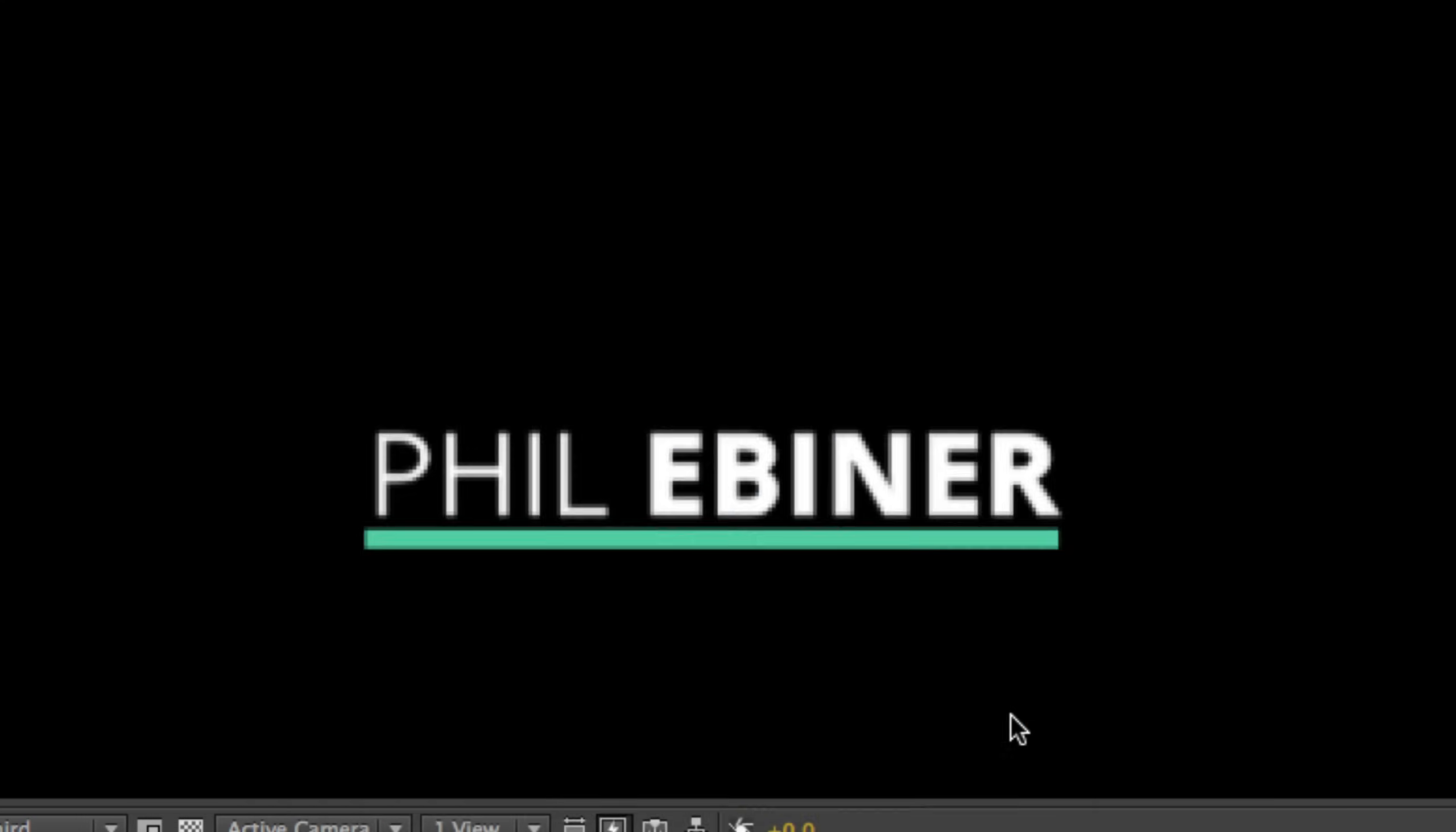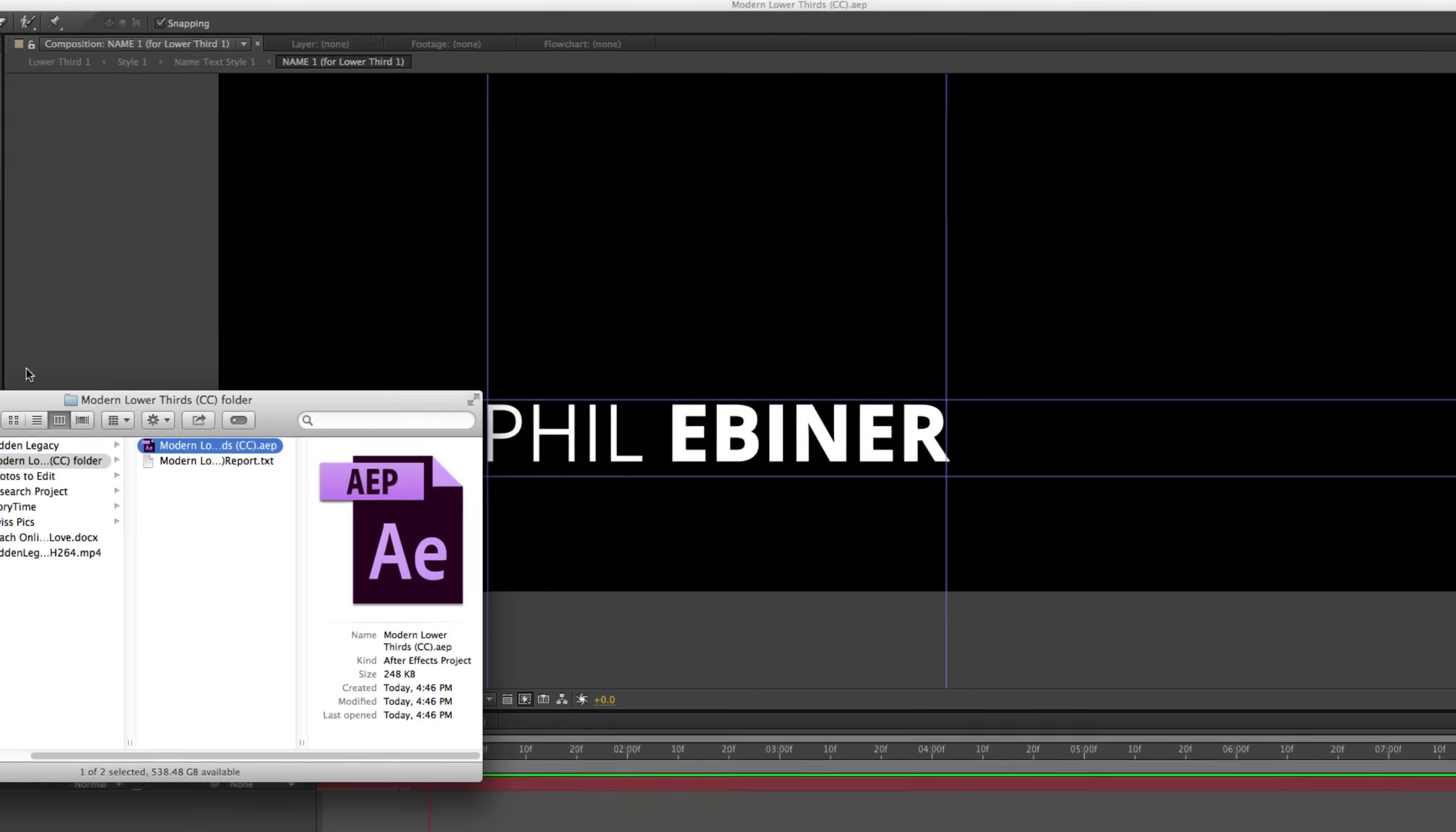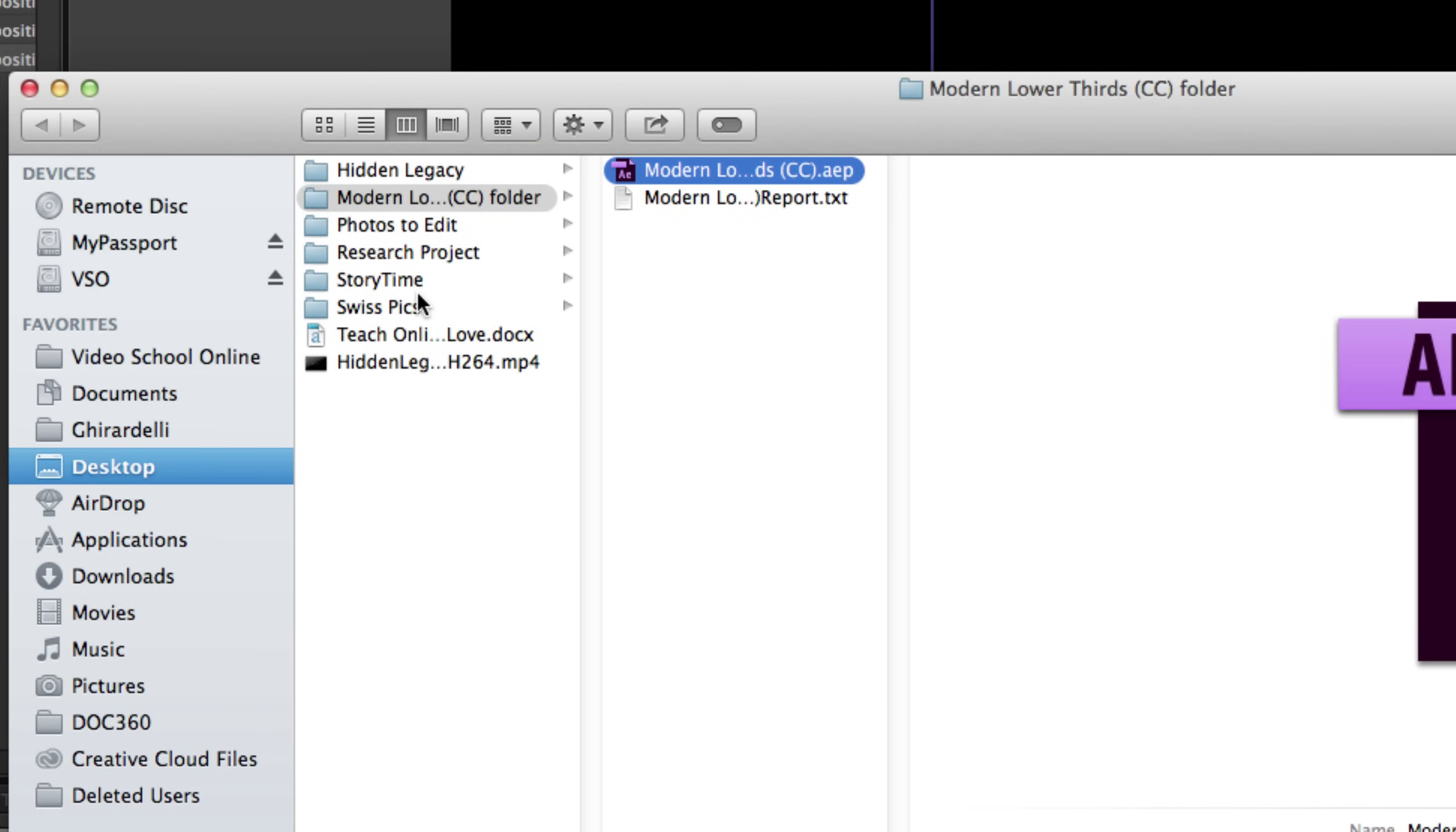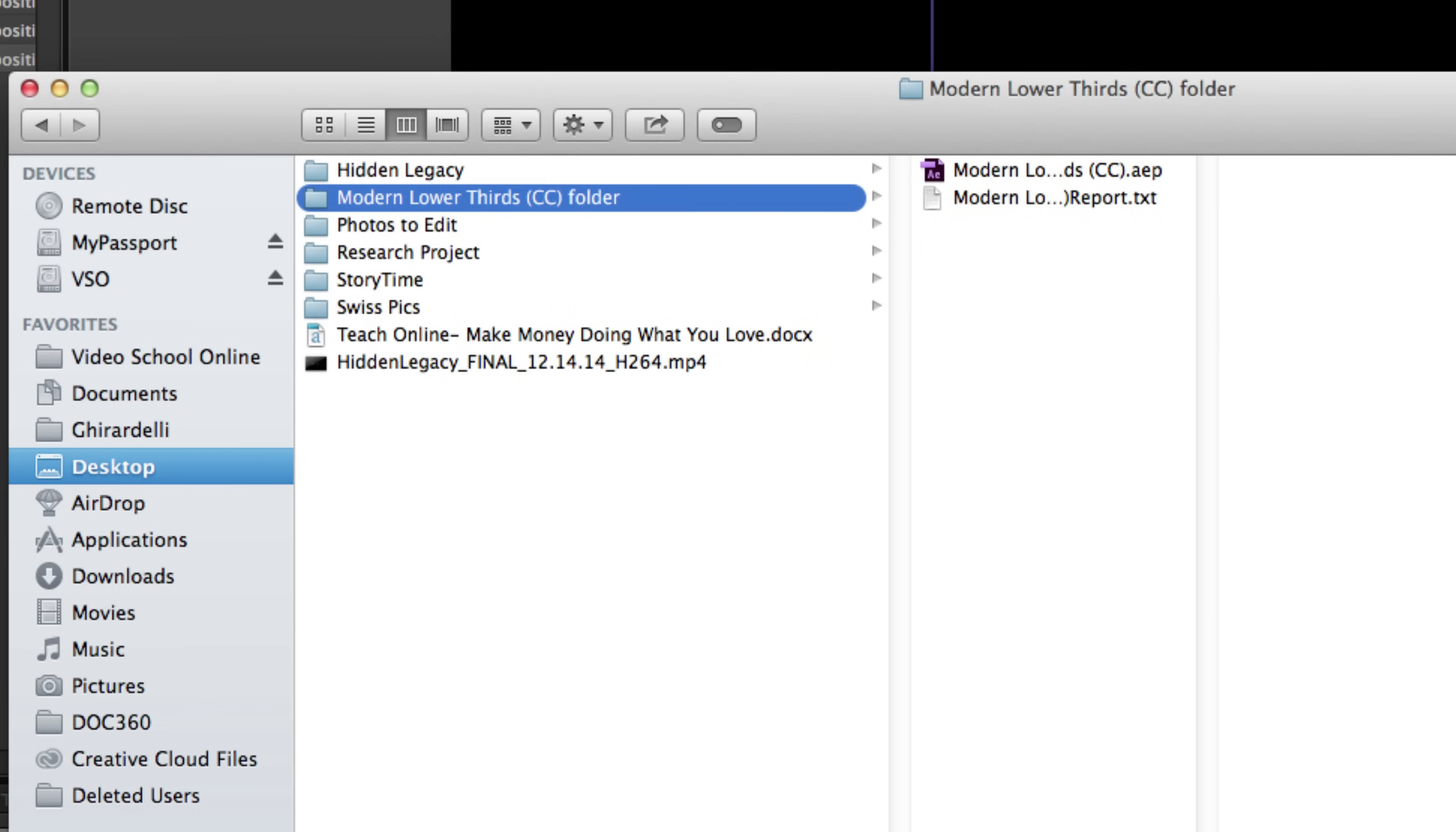You select Collect. You name it whatever you want. It's going to save as a folder. I'm going to save it to my desktop. Okay, so now it is saved to my desktop. And you can see here that this Modern Lower Thirds folder has popped up and it has this Modern Lower Thirds project.